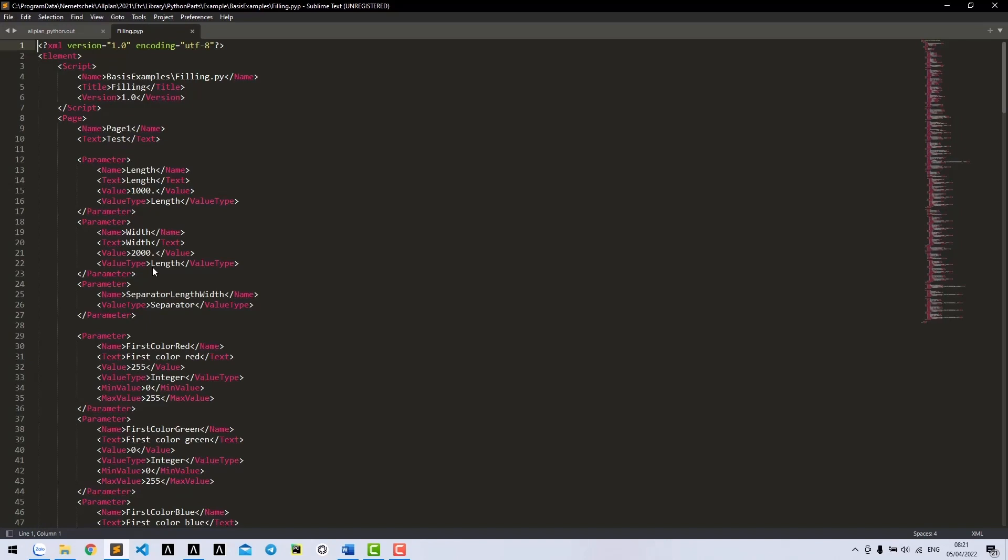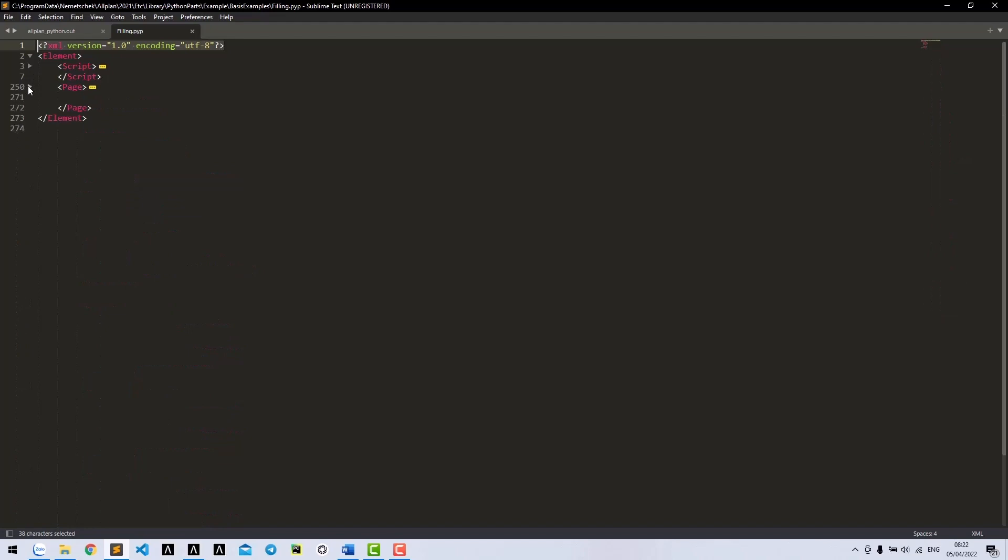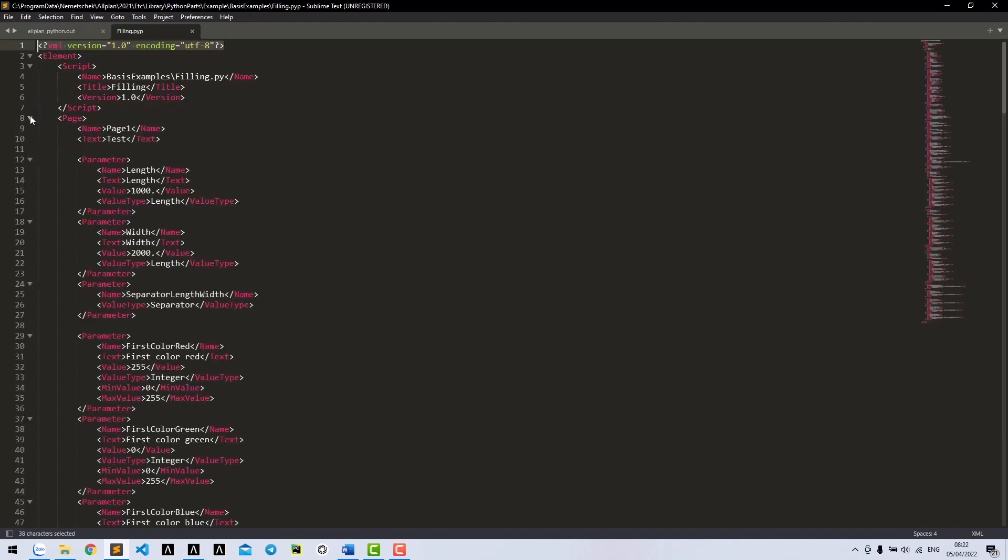The first line is for defining encoding syntax - do not write or edit it. Here we have two main elements: Script and Page. In Script, we have information about the Python box such as version and title. In Page, we define the interface dialog.